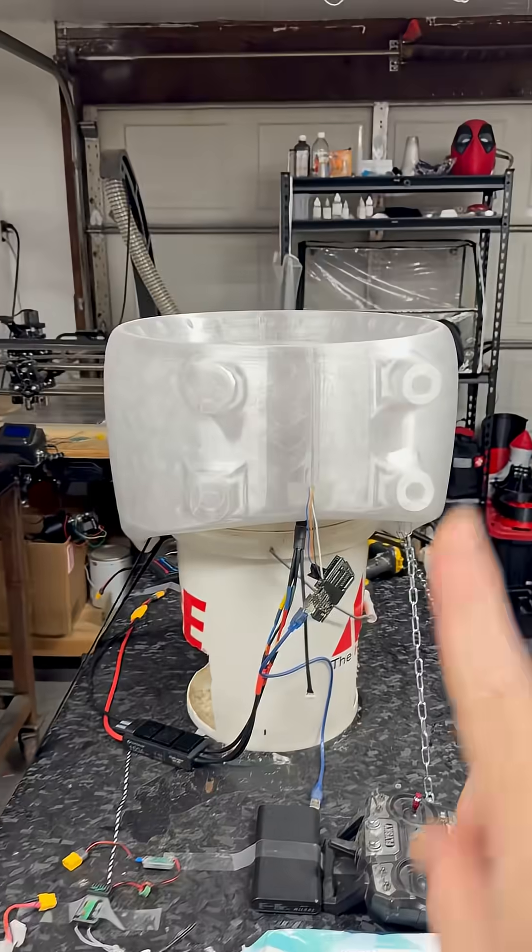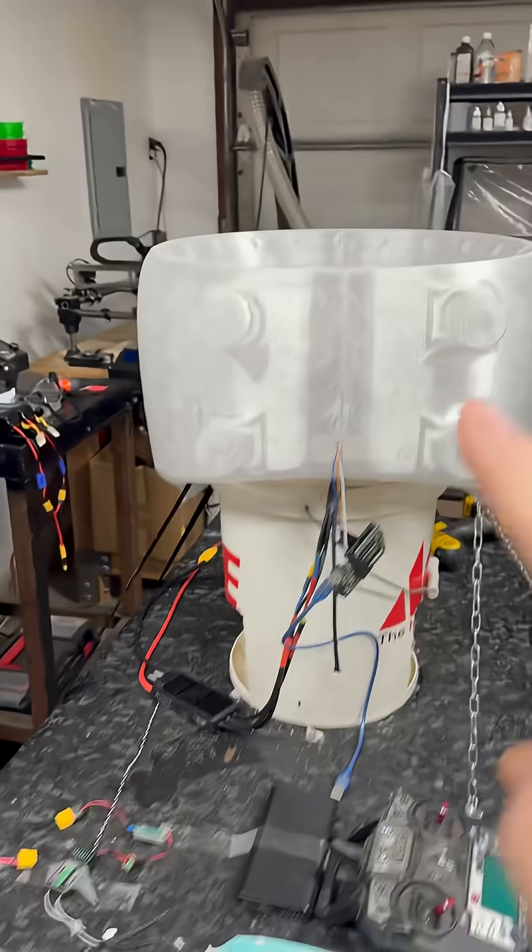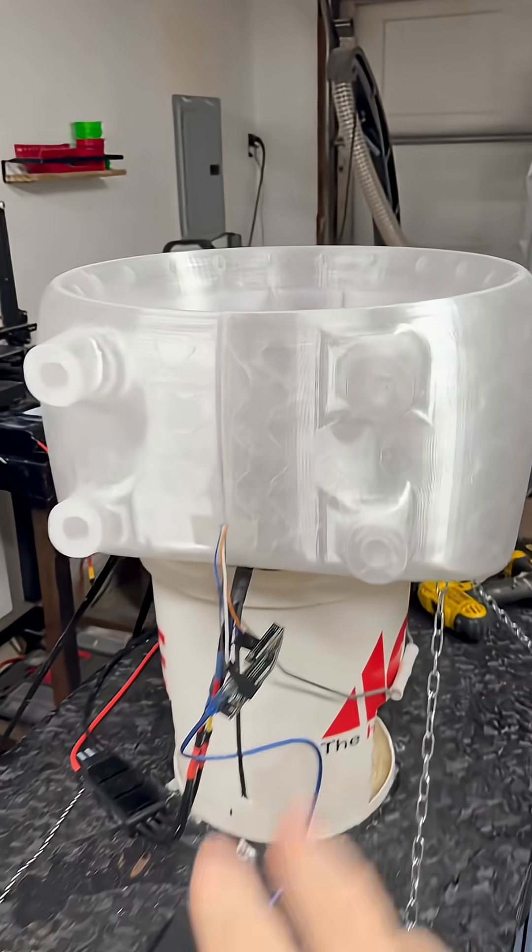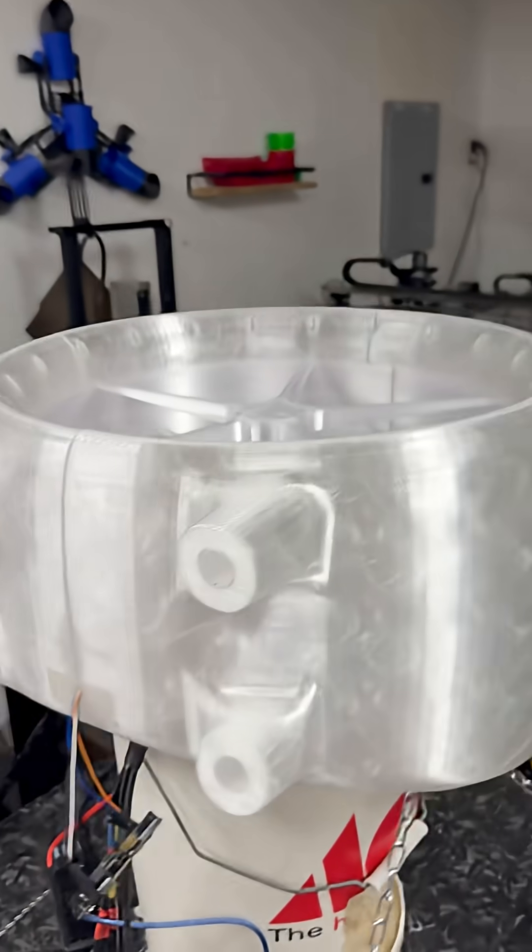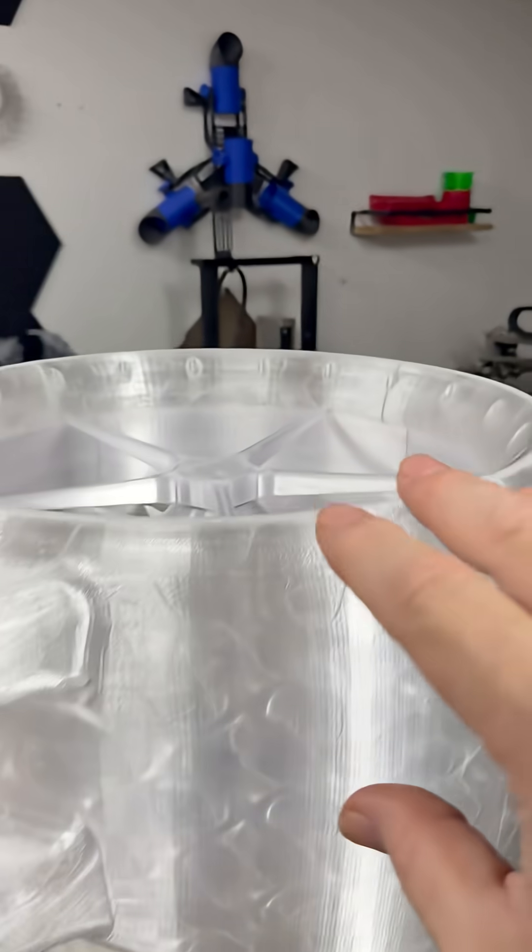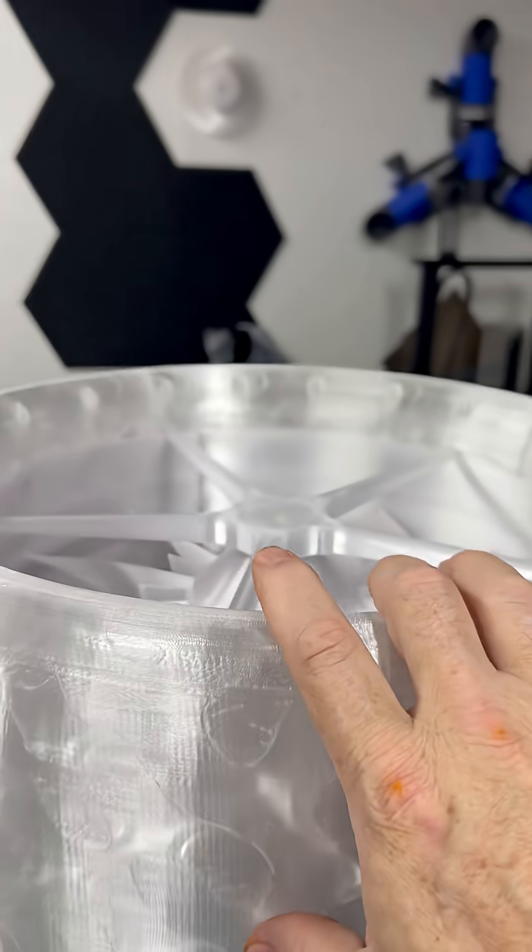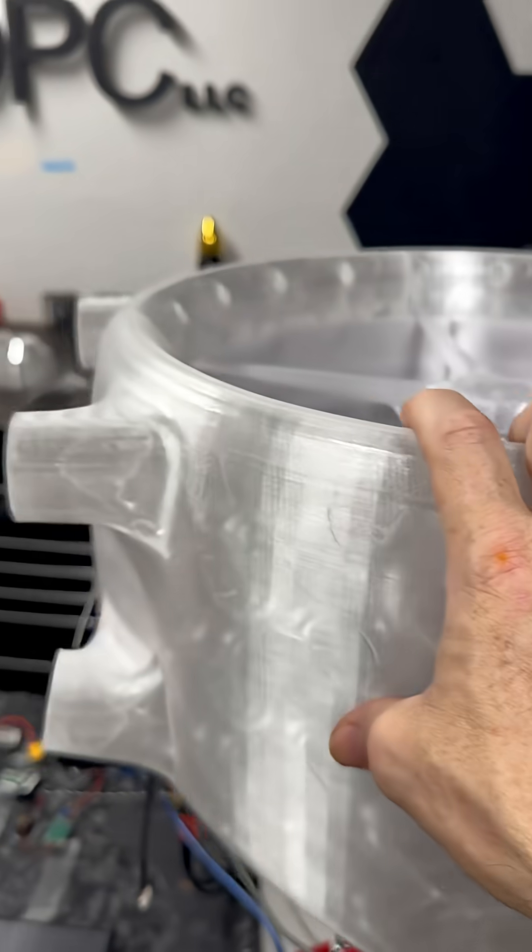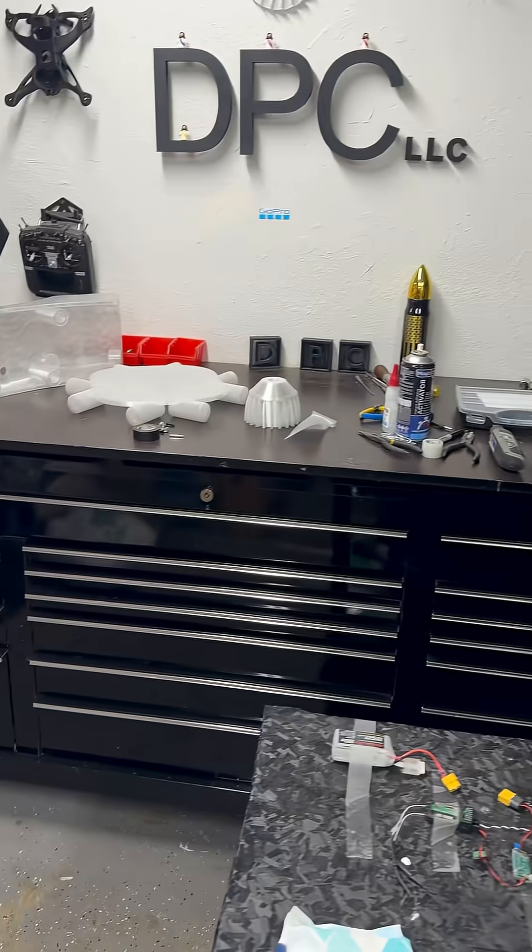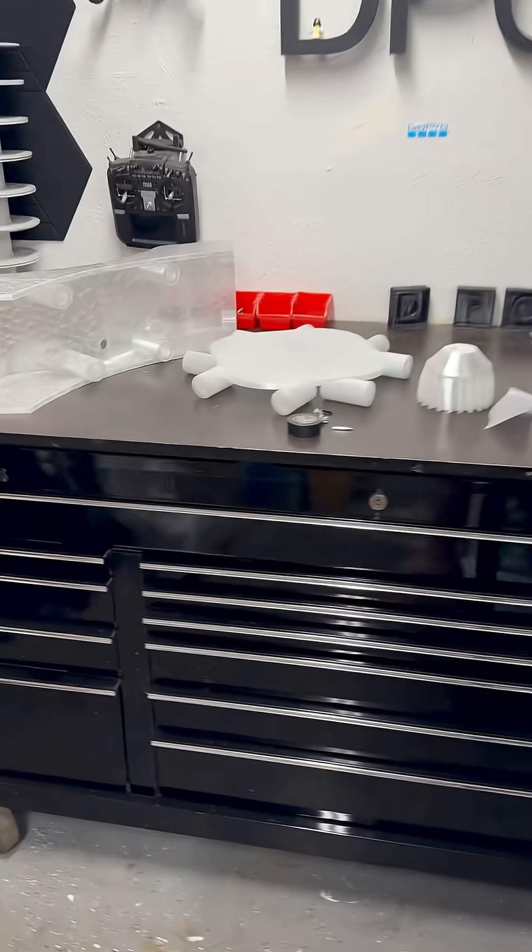And it's all going to be off of one printer with one nozzle and one filament type, PETG. That's it.